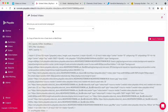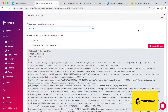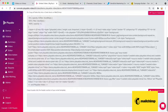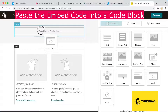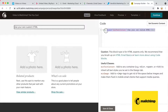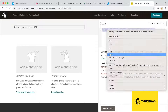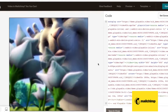One more — MailChimp. Here's the code to copy into MailChimp. On MailChimp, we paste that code into a code block. Just like that, and there's our video.